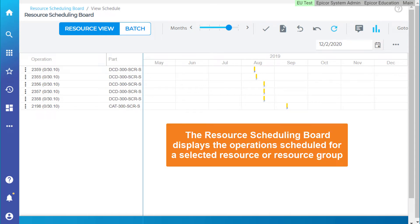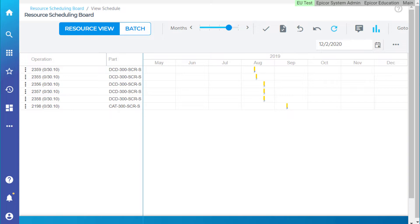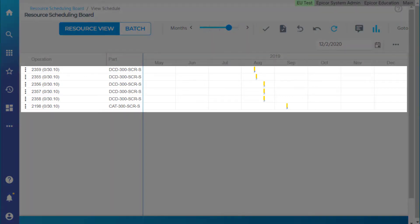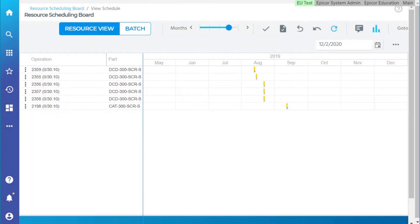The resource scheduling board displays the operations scheduled for a selected resource or resource group. The default resource view shows you the schedule for each selected resource or resource group. Through this view, you can make changes to the schedule.